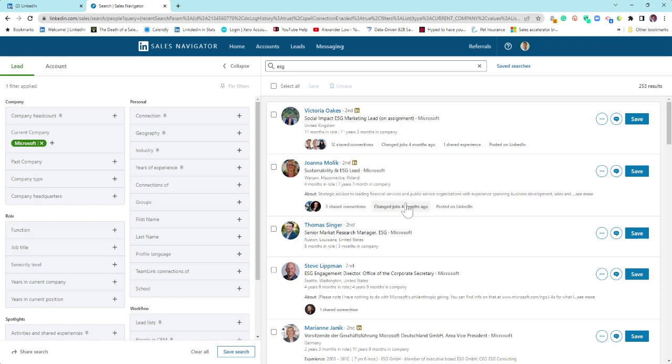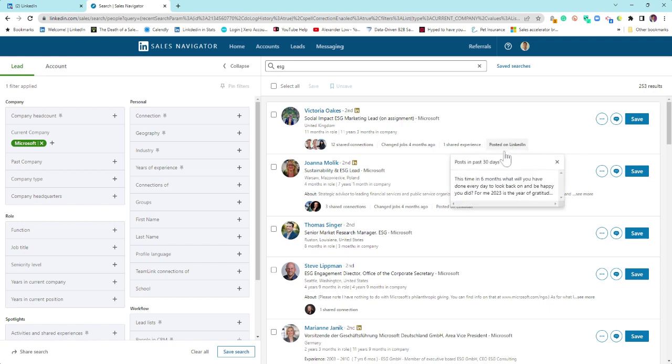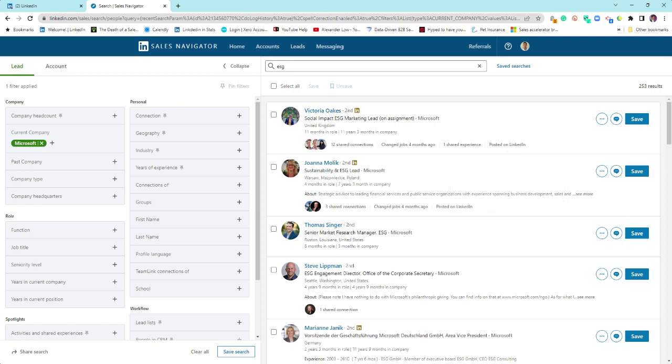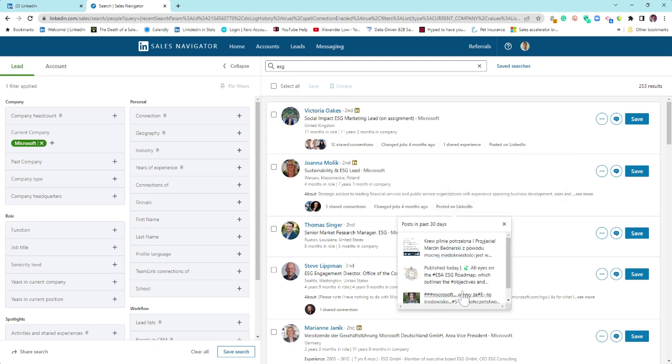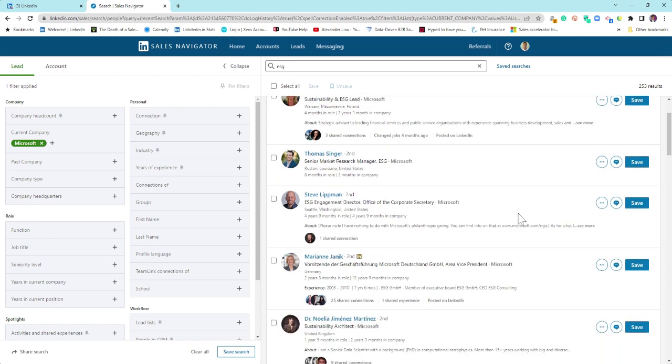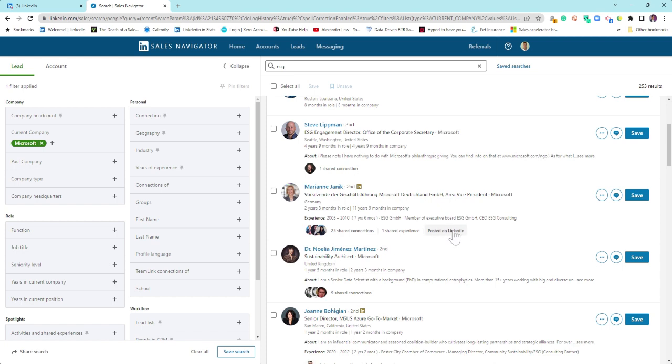And you want to think about triggers. So change jobs obviously is a trigger, if they've either been promoted or they're new in role, that might mean they've got budget, that might mean they've been brought in to do some change, to do things differently. If they're posting on LinkedIn, same principles, and you absolutely want to engage in that conversation, see what they are talking about.